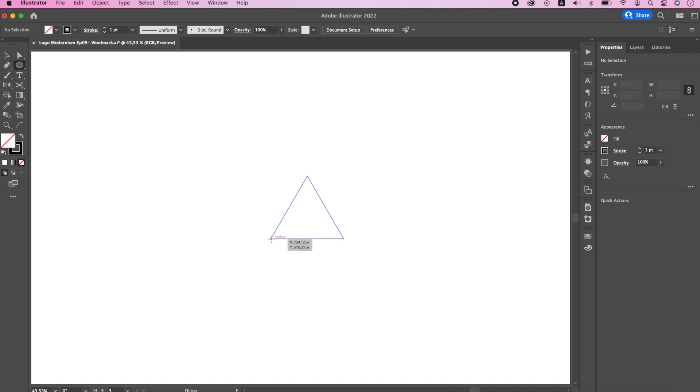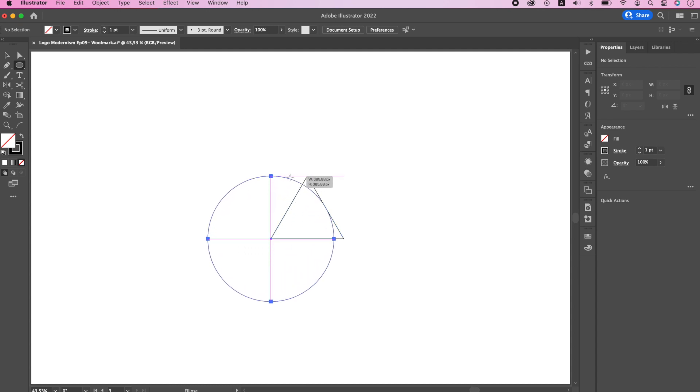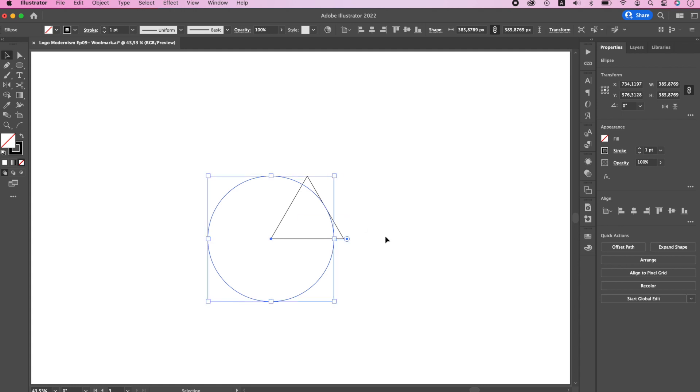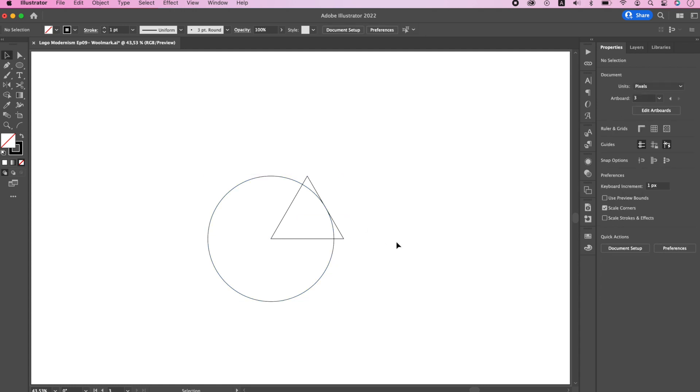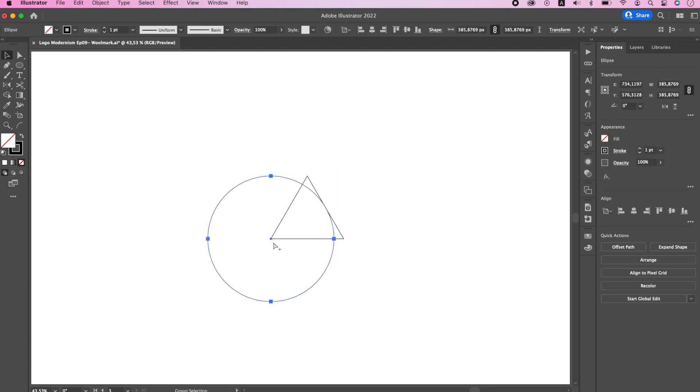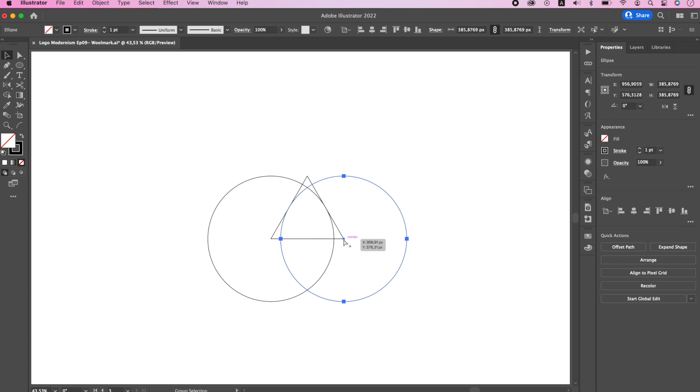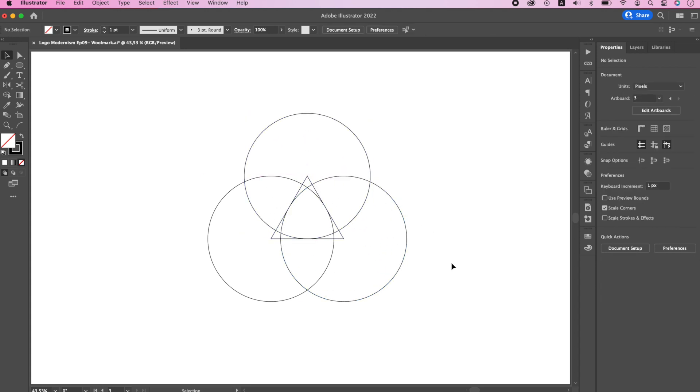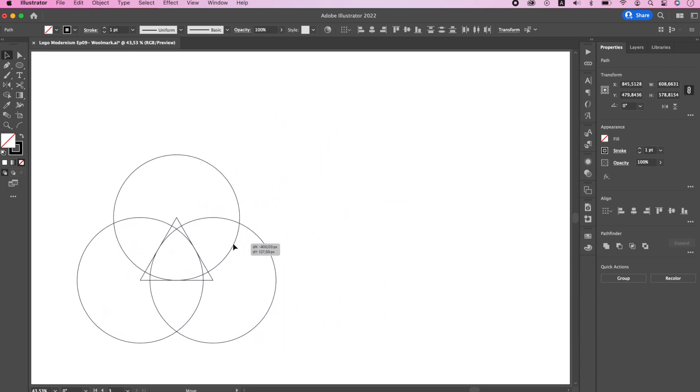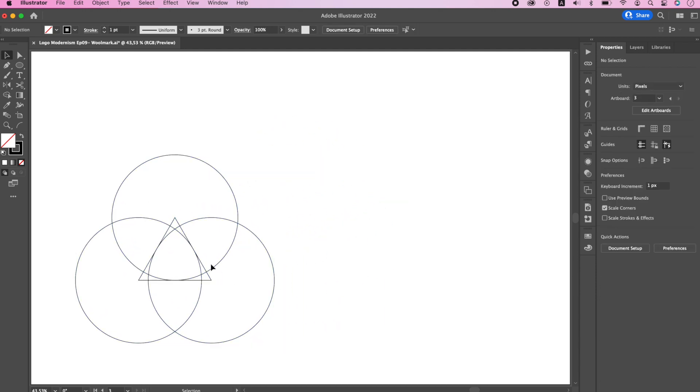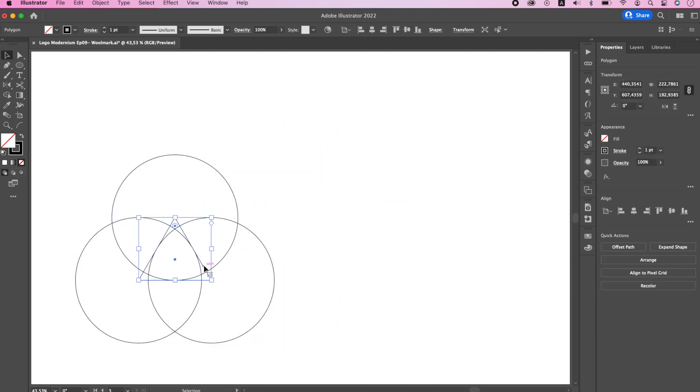Drag it to the top until you see that pink line. Now what it means is that we have created a circle with a radius equal to the height of the triangle. Now drag your circle from the center holding down option and command keys and place it to the other edge of the triangle. You can now delete the triangle.